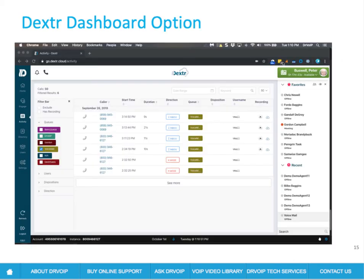If you happen to be running the Dexter dashboard, which I highly recommend since it has so much built-in functionality, basically the same strategy applies, except that a supervisor would not have to log into the AWS console. They could just go to the activity page in Dexter, search by user or queue, and it's going to bring up the same recordings with a playback button.